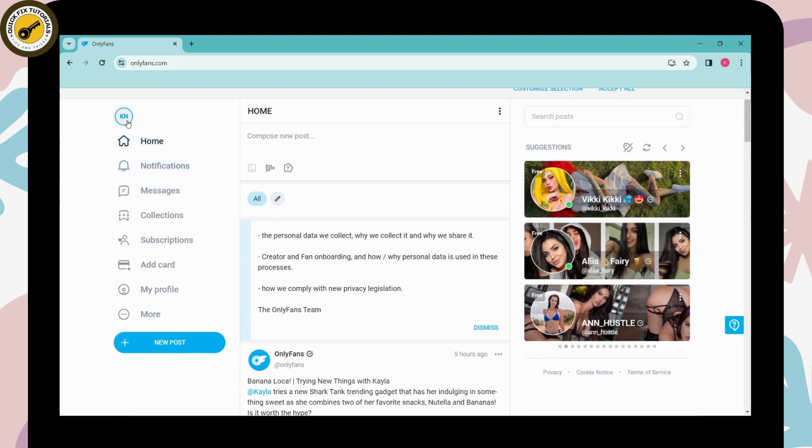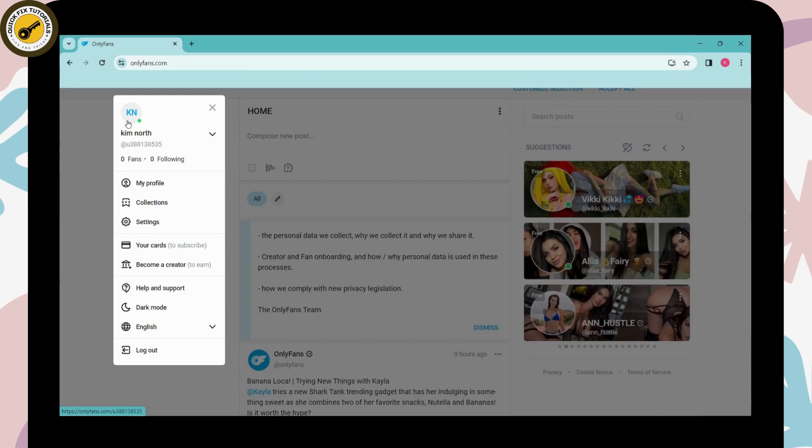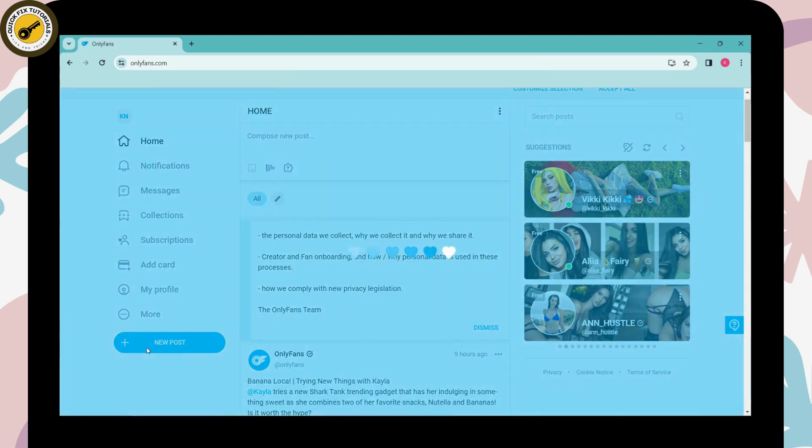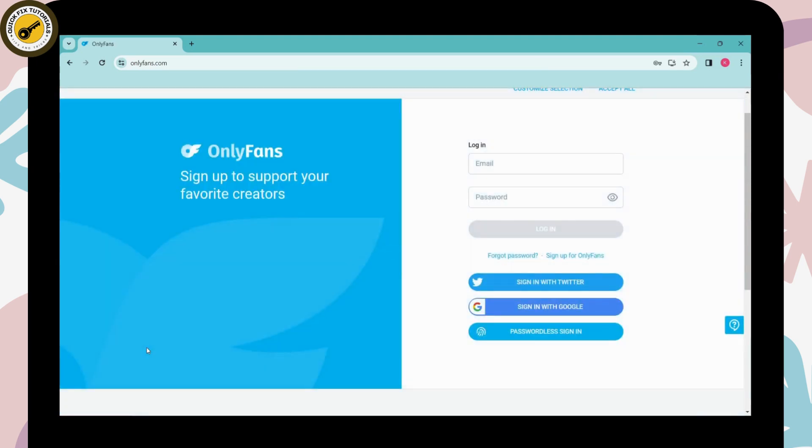You can simply click on your profile and here you will get a bunch of options. So you can simply go for the last option which is log out, simply click on log out.